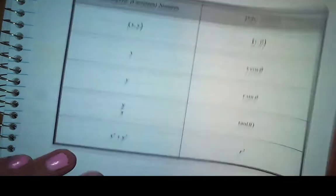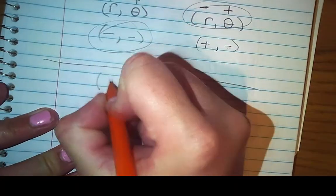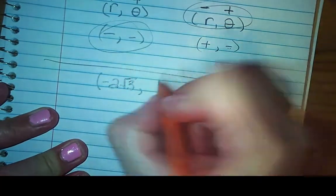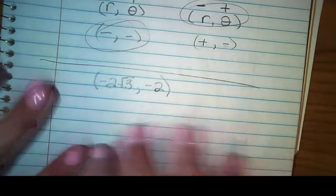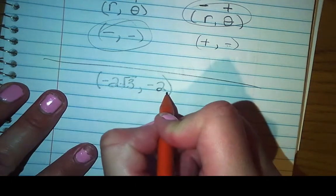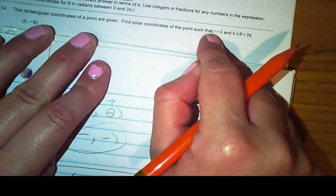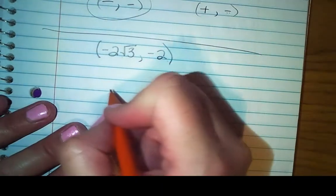Working through this: I've got a rectangular coordinate of negative 2√3, negative 2. That is in quadrant 3. All this is is a coordinate — I would go left this amount and down this amount. The question is, how do I find the polar coordinates of this so that my radius is positive and I'm within one lap of the unit circle? The first thing you want to do is find your angle measure, and that's where the formula comes into play.